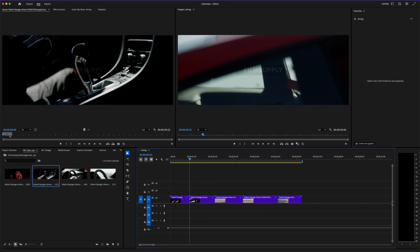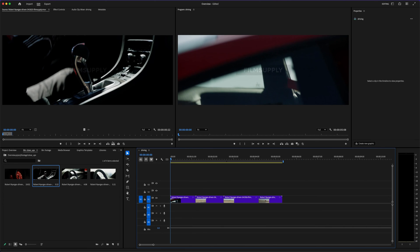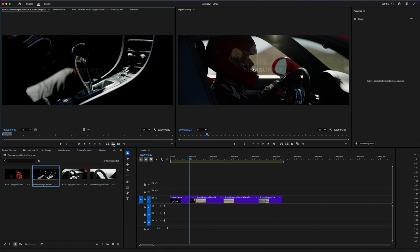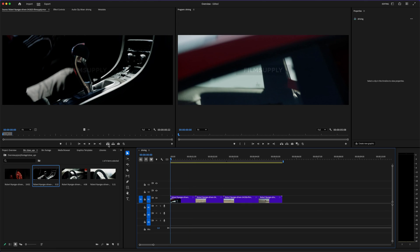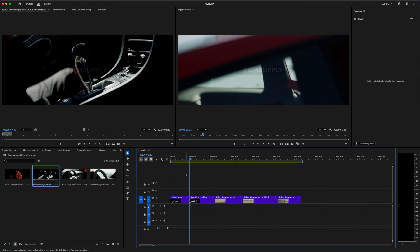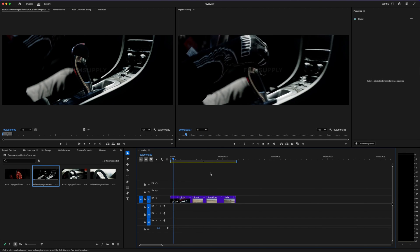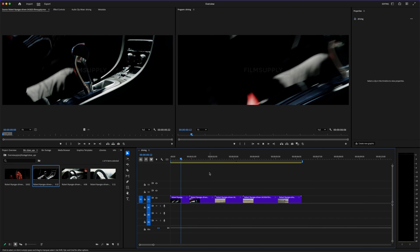What really pushed it over the edge for me was discovering how much faster editing becomes once you understand how to set things up properly. The essential graphics panel alone is a game-changer—you can build reusable titles, motion templates, even branded lower thirds, all inside Premiere without needing third-party tools. And once you start creating adjustment layers, nesting sequences, and using custom LUTs for your color grading, everything just looks better—more polished, more intentional.